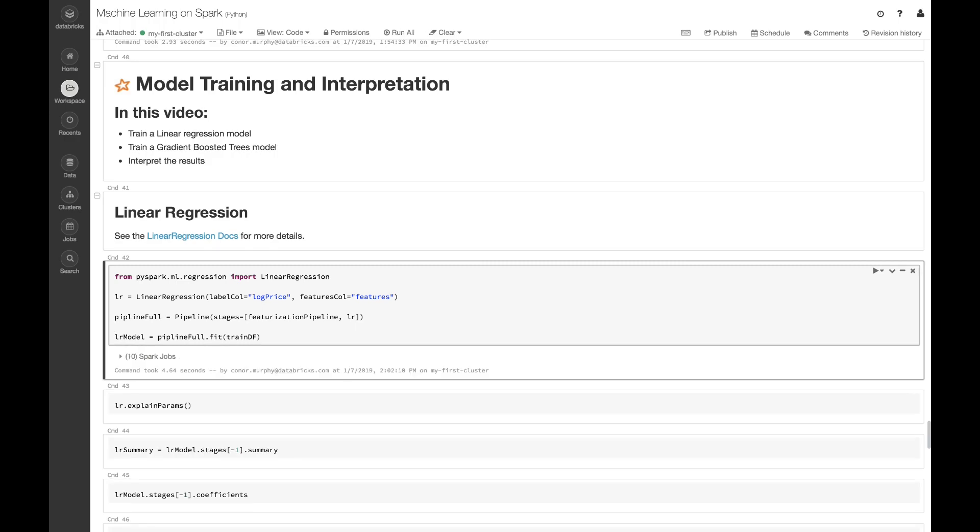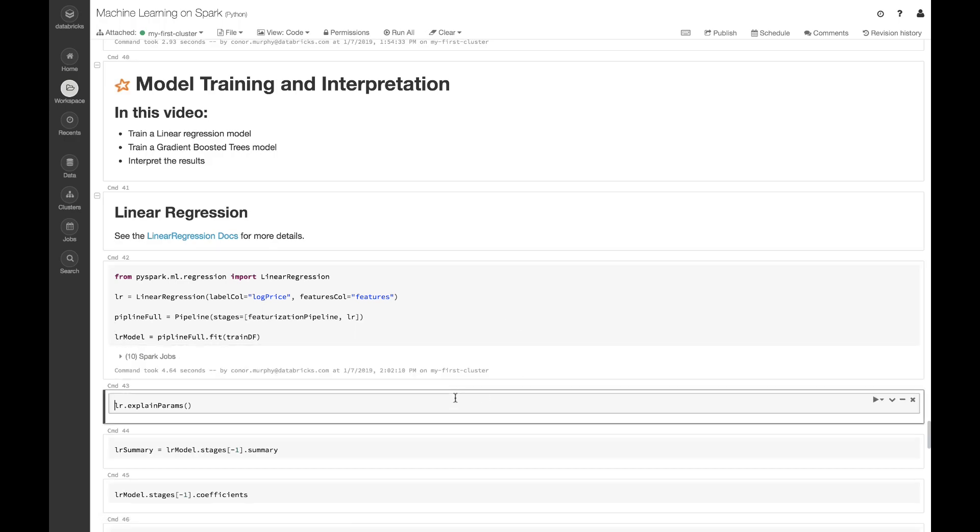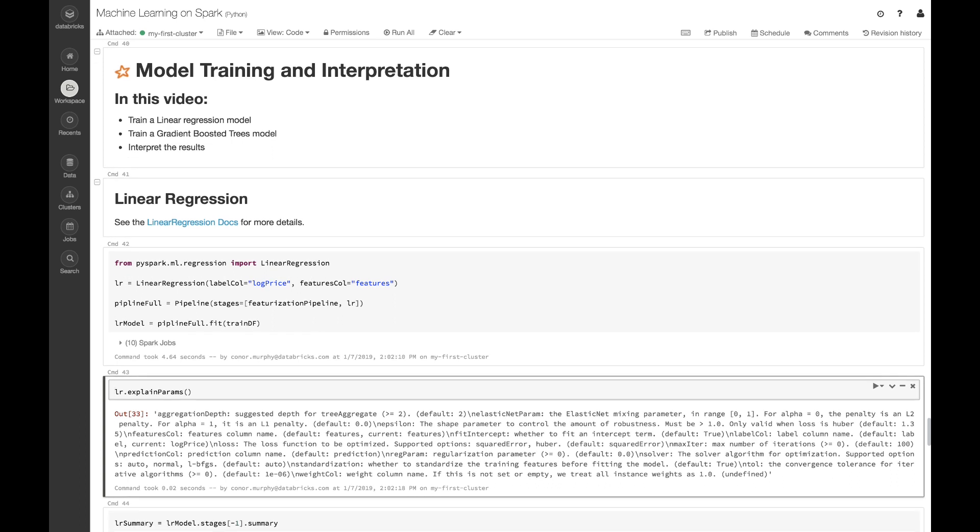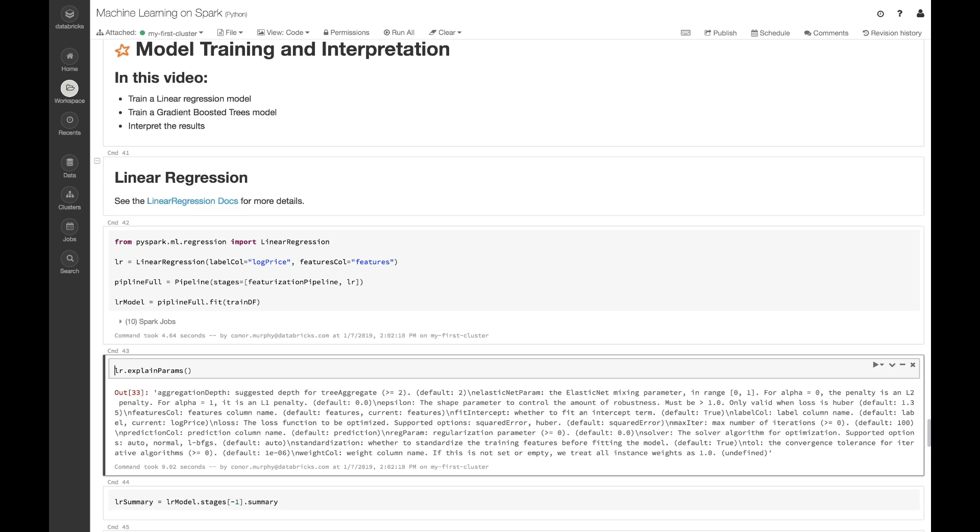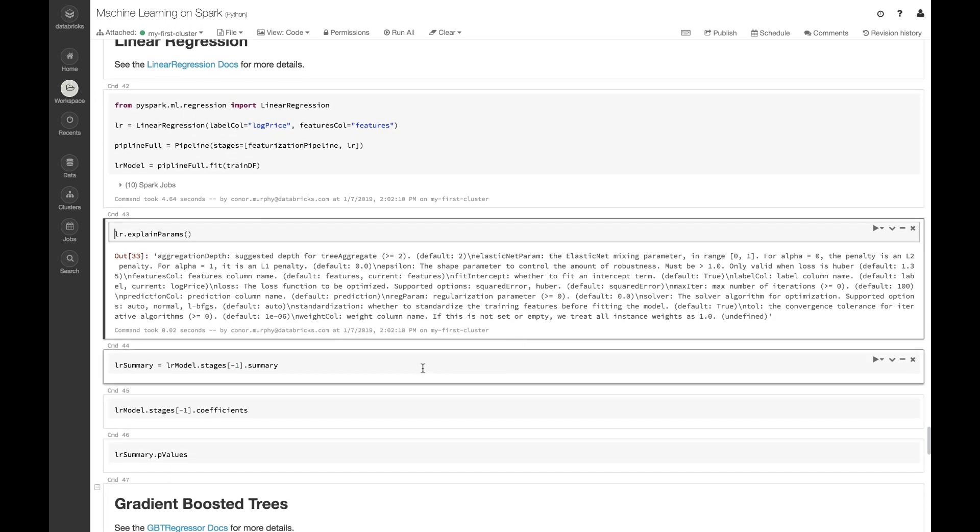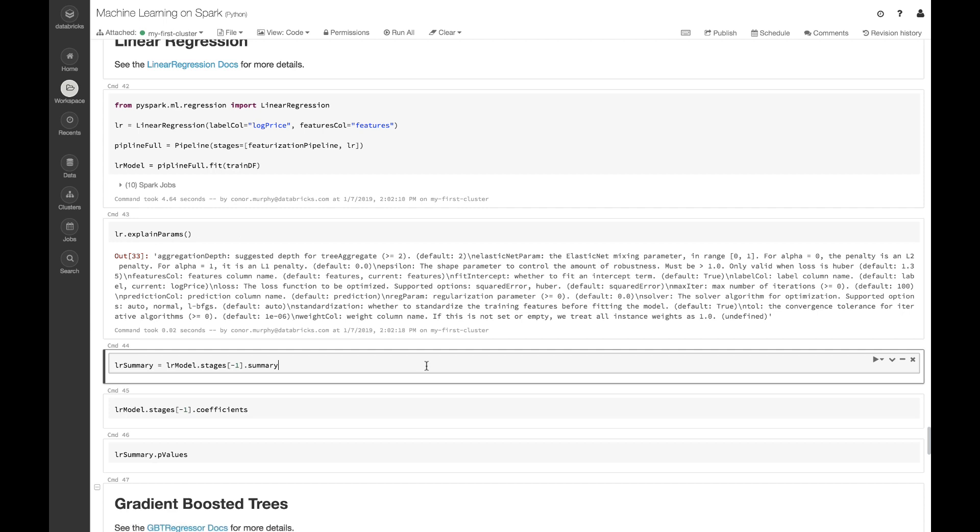Now if we want to know a little bit more about what linear regression is doing here, we can call this dot explain params method. This allows us to see all of the different hyperparameters that we can access using Spark. This is really helpful when it comes to hyperparameter tuning later on.